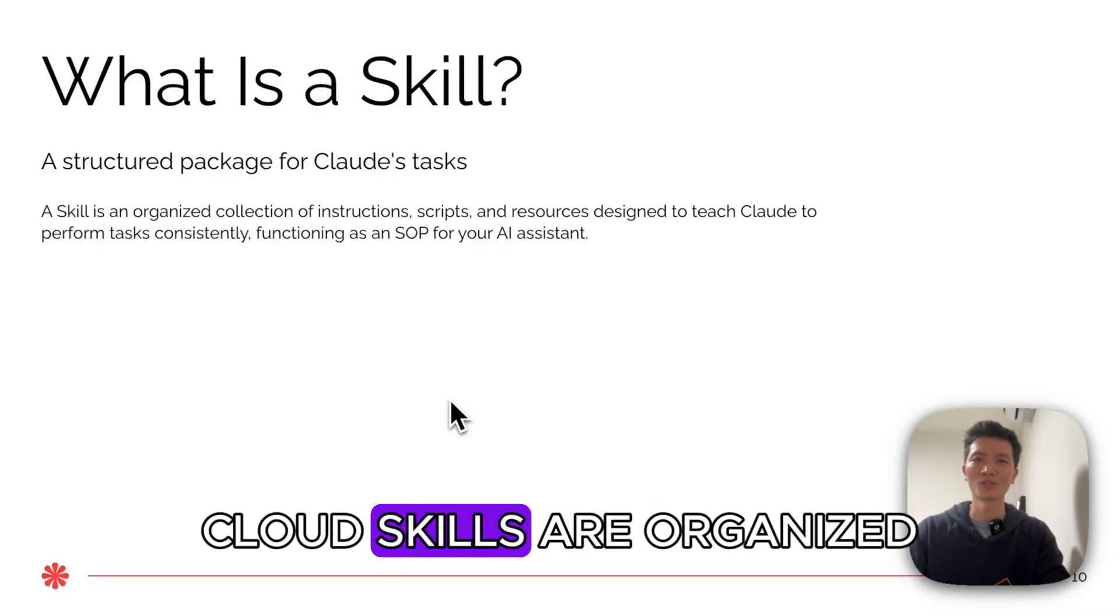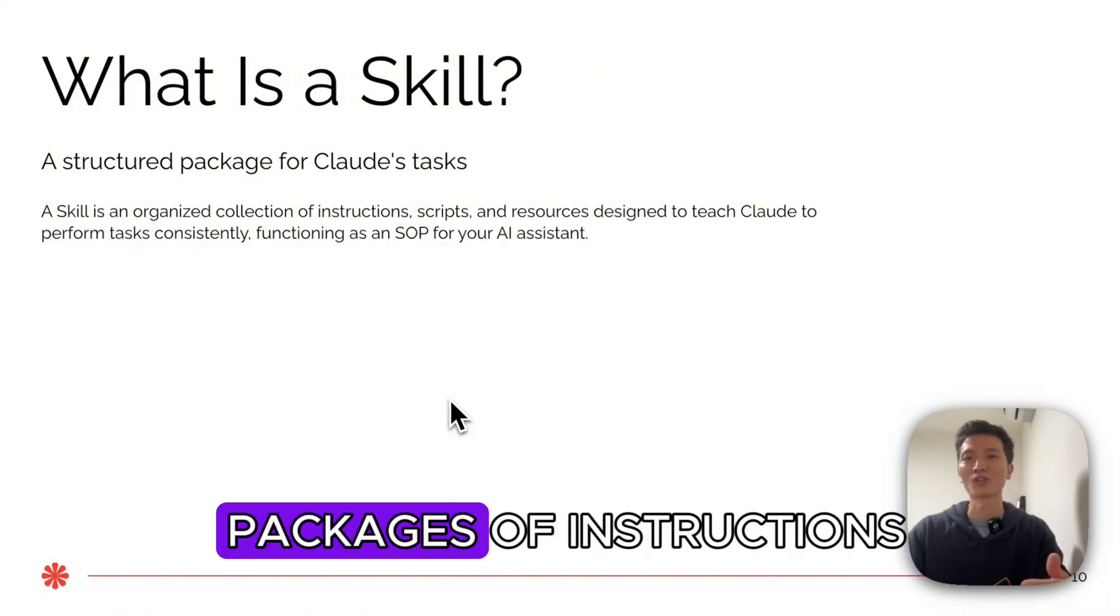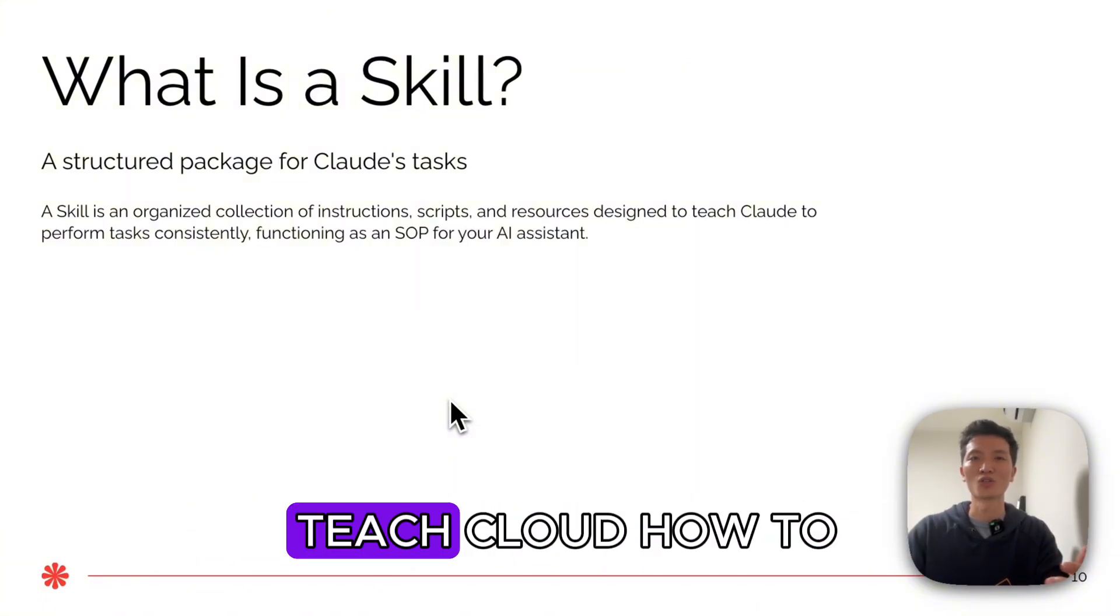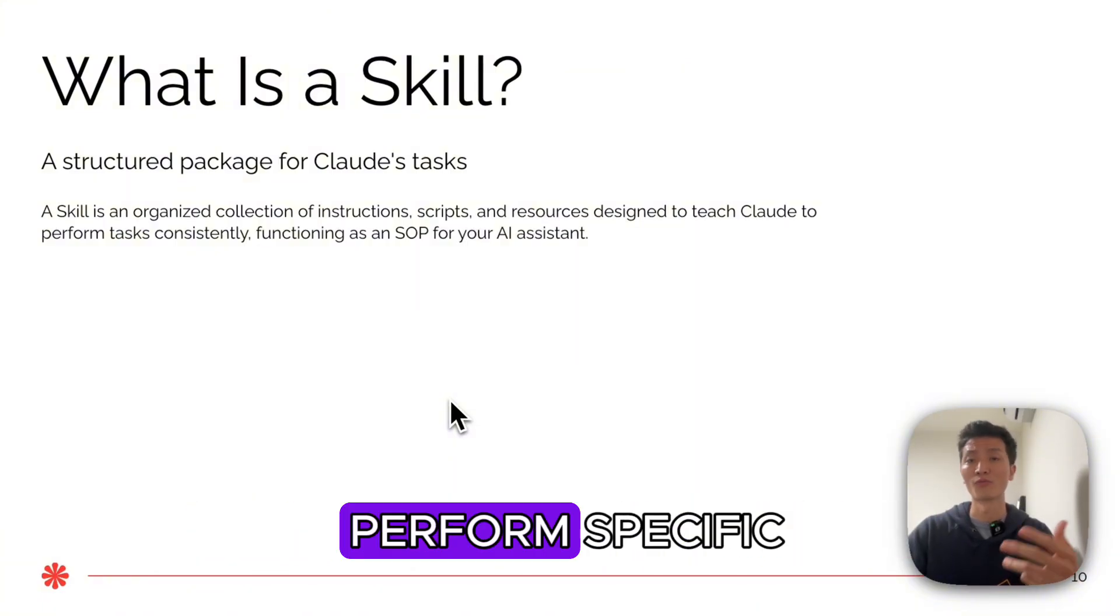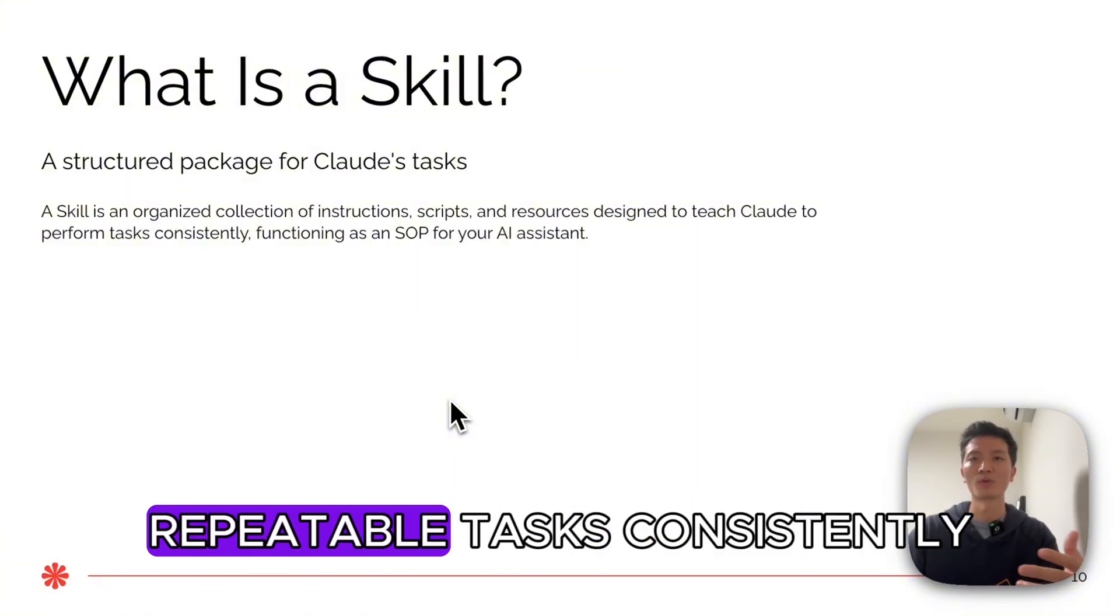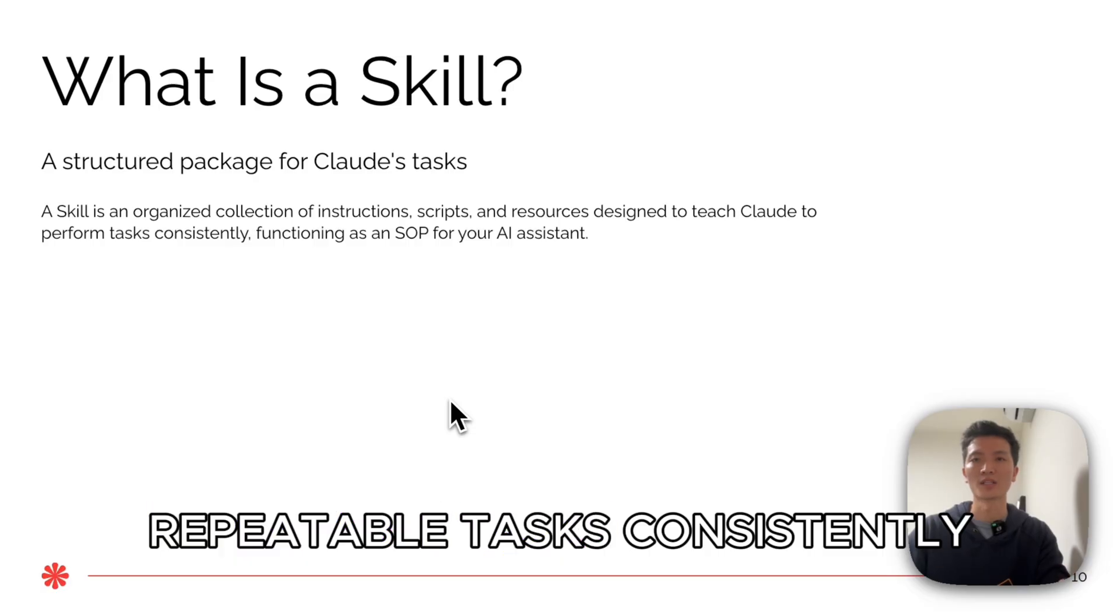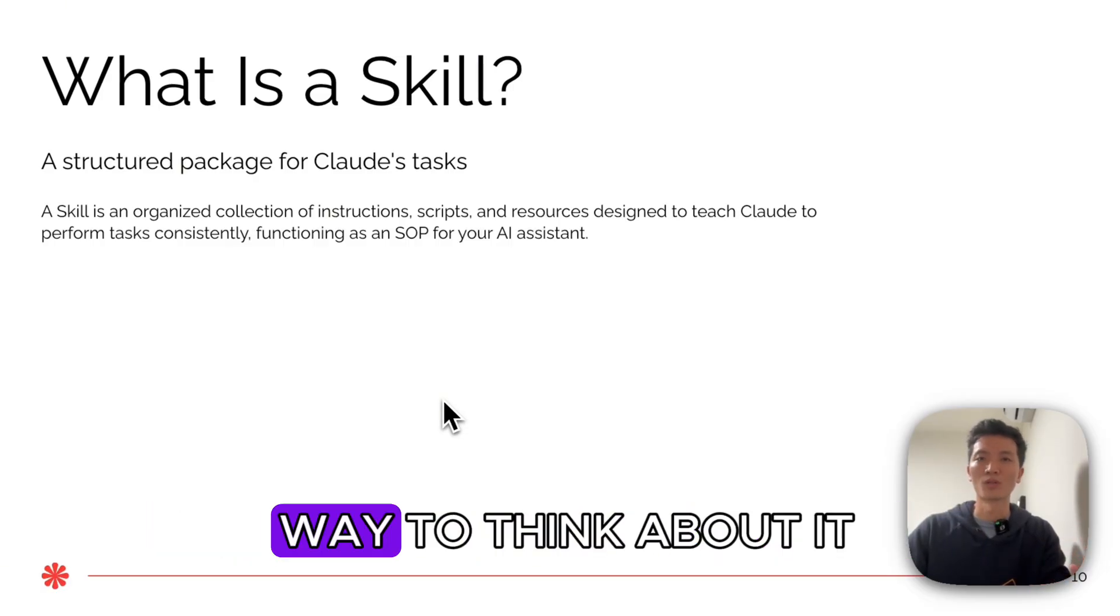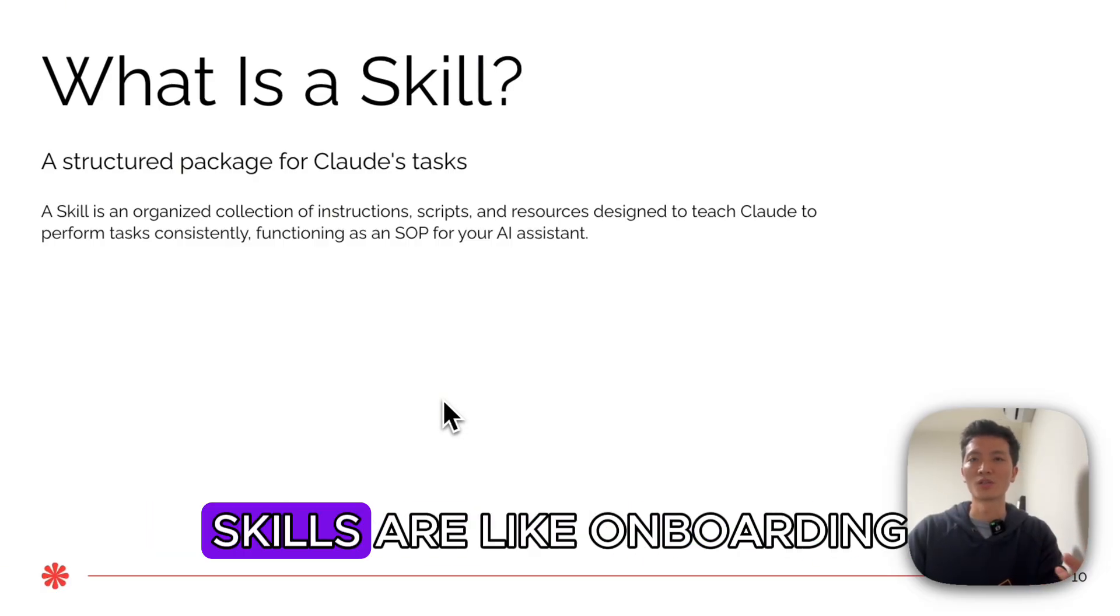Claude skills are organized packages of instructions, scripts, and resources that teach Claude how to perform specific repeatable tasks consistently. Here's the best way to think about it.